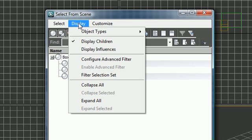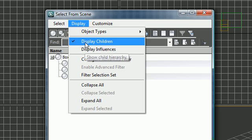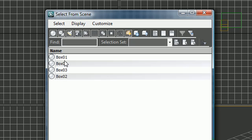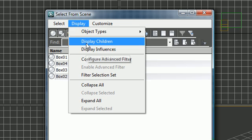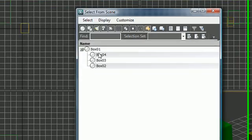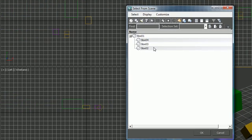Again, if you want to get to that press H, and if you can't see it press display, display children, and that'll get you to it. It's probably this by default, and if you want to view the hierarchy click display, display children, and then that way you can see the parent and all of its children.